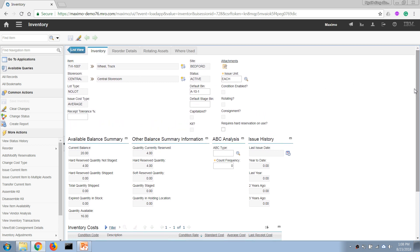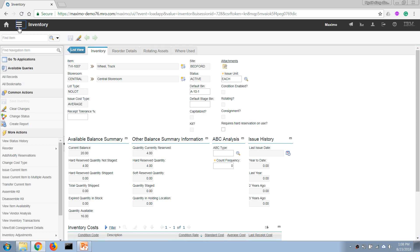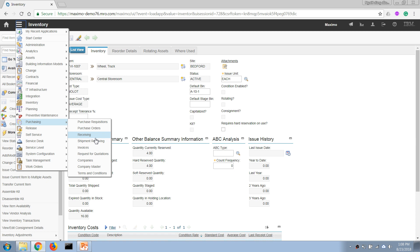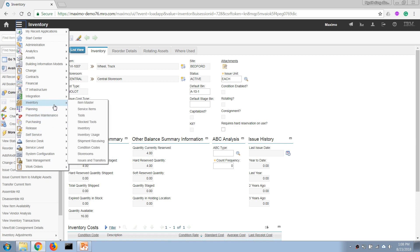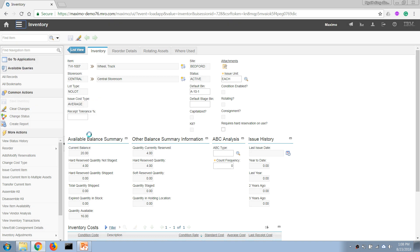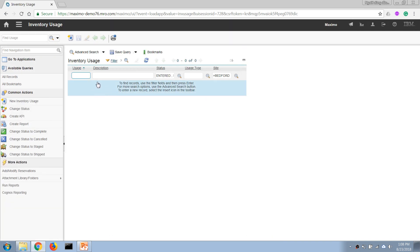Now let's pretend that I am an inventory manager or store manager and a maintenance mechanic comes in and asks me to issue the reserved item for his work order. What I can do is open the inventory usage application to issue the item for his work.